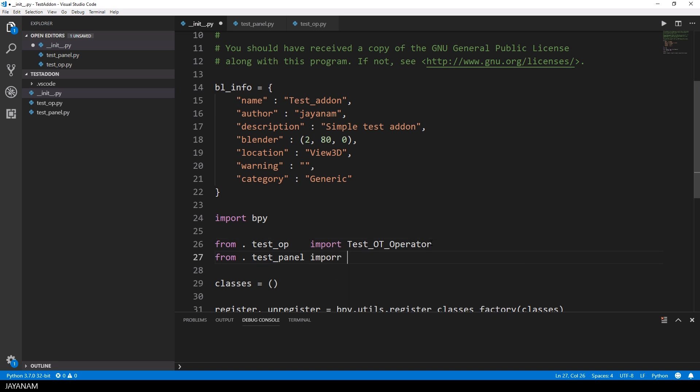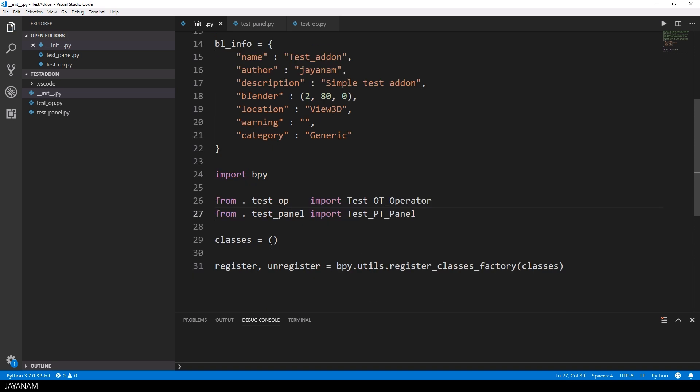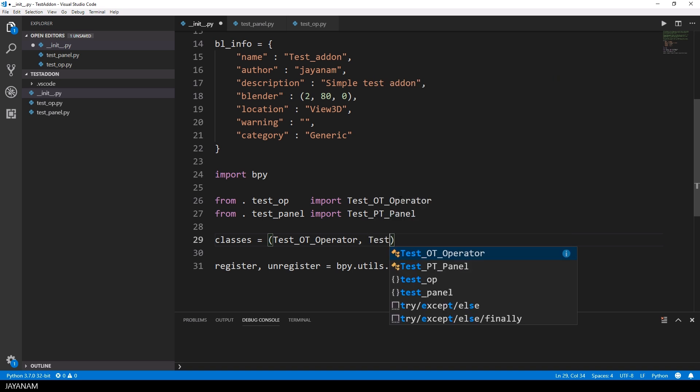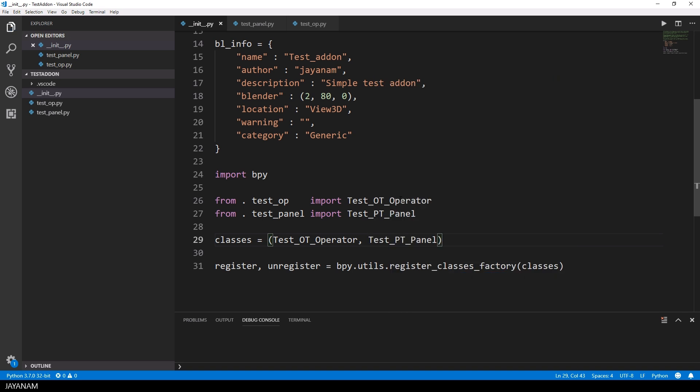And the last thing we have to do is to import the panel in the init file and now we have two classes that we can add to the classes tuple that will be registered then using the register classes factory.